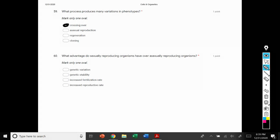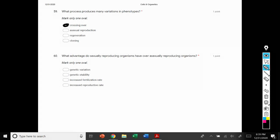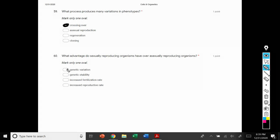Number 60: what advantage do sexually reproducing organisms have over asexually reproducing organisms? And once again, that's variation. Sexually reproducing organisms have a lot more variation than asexually reproducing organisms.